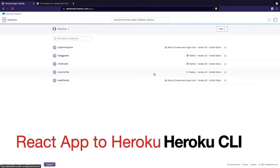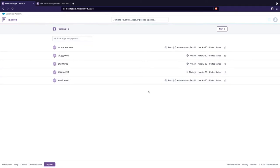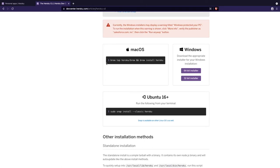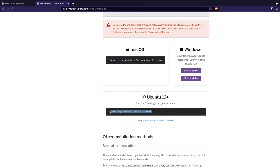Once you're logged in you should be redirected to a dashboard that looks similar to this. I've already deployed apps with Heroku in the past, so that's why you see these apps here, but for you it should be completely empty. Now we need to install the Heroku CLI. Go to devcenter.heroku.com/articles/heroku-cli. If you're on Windows you can use one of the two installers, on a Mac you can use Homebrew in your terminal, and on Ubuntu or any Linux distribution you can run the command shown there.